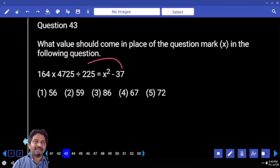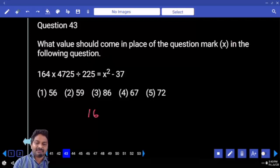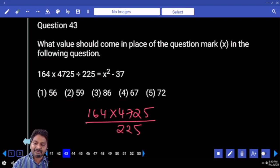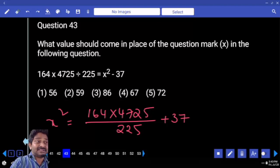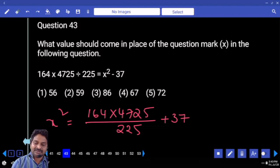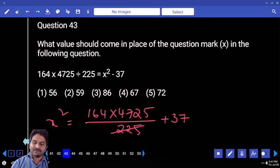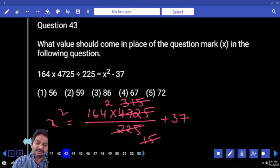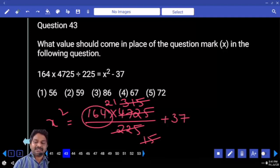Minus 37 comes to the left-hand side and becomes plus. So let me write it: 164 times 4725 divided by 225, plus 37, which equals x squared. Can we verify the last digit? Yes — it's a multiple of 5. So this is 15 squared. Let's go with cancellation: 15 times 15, 3 times 20 to the left equals 1, and then 5. 15 again — 21 times. Now can we verify the last digit? 164 into 21 ends with 4.